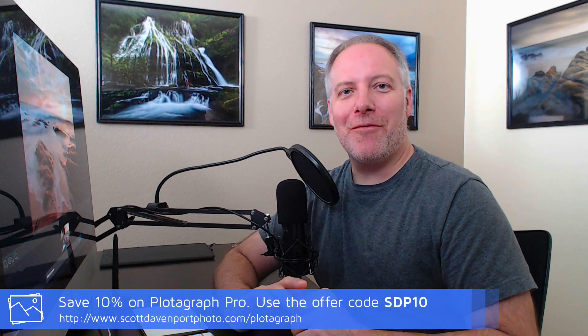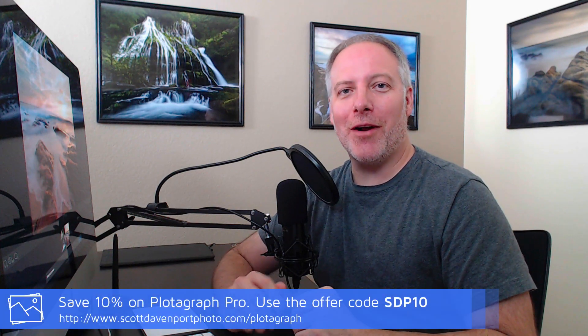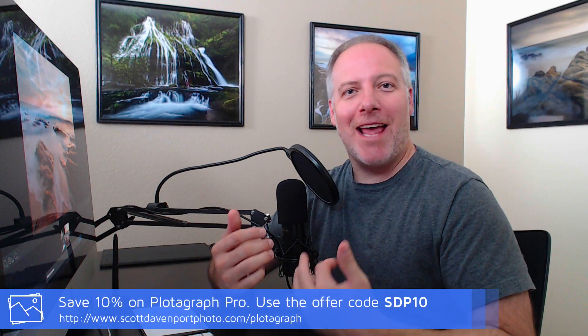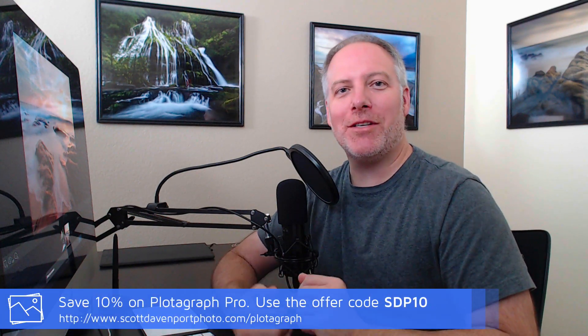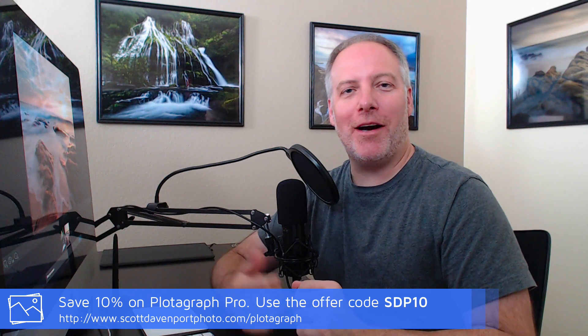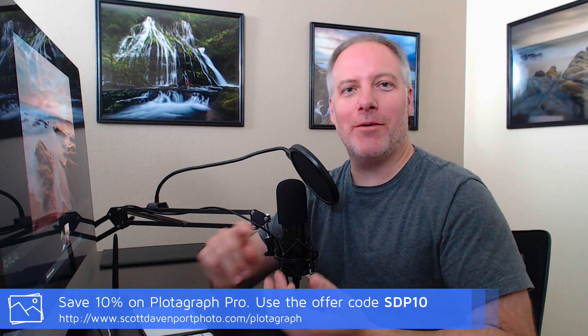So that's exporting and sharing in a nutshell from Plotograph. Have fun animating! I hope to see your work on Facebook, Instagram, and other social networks as well.